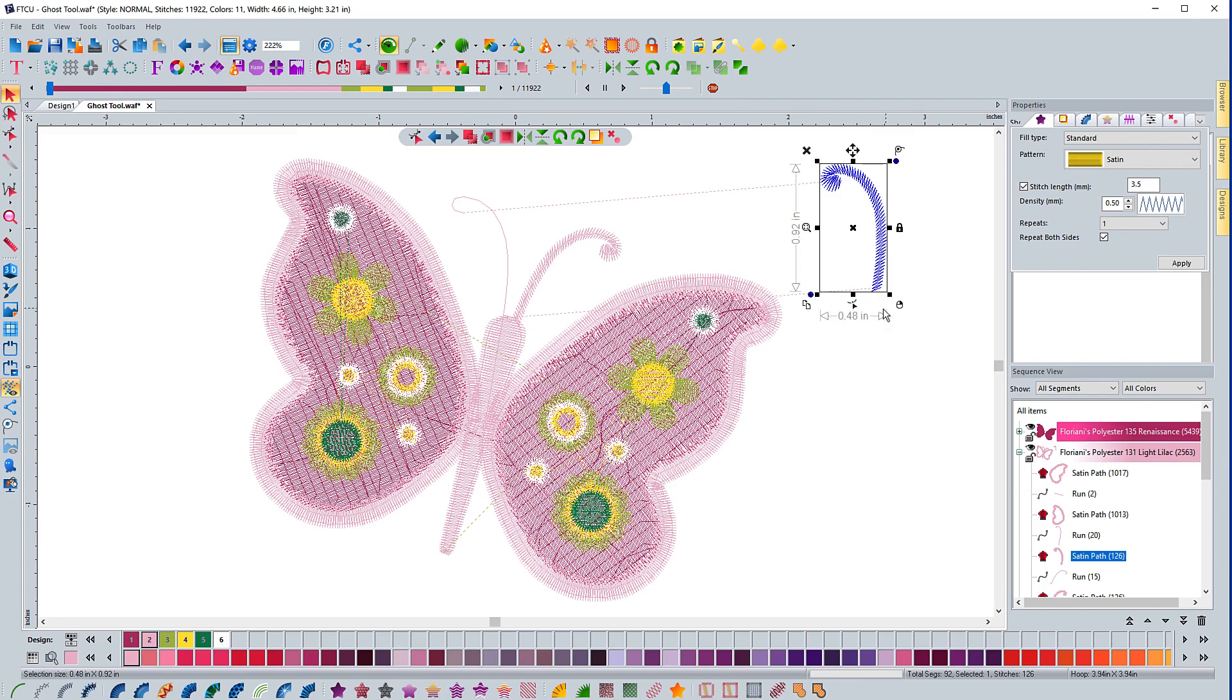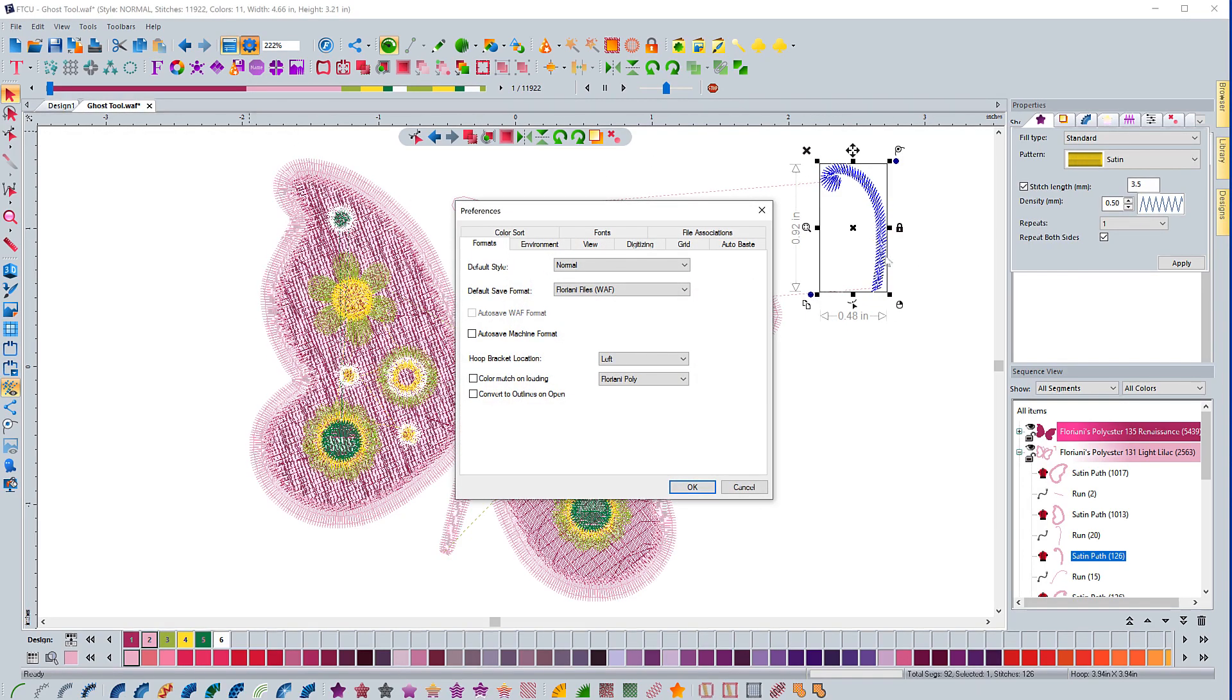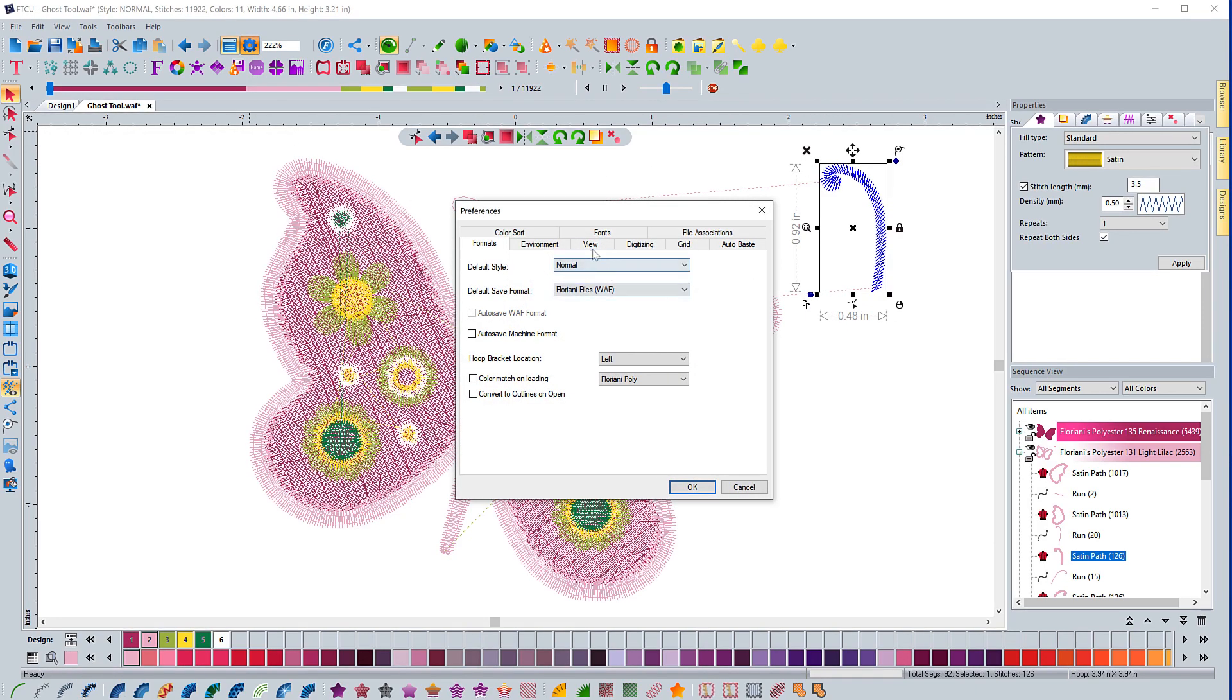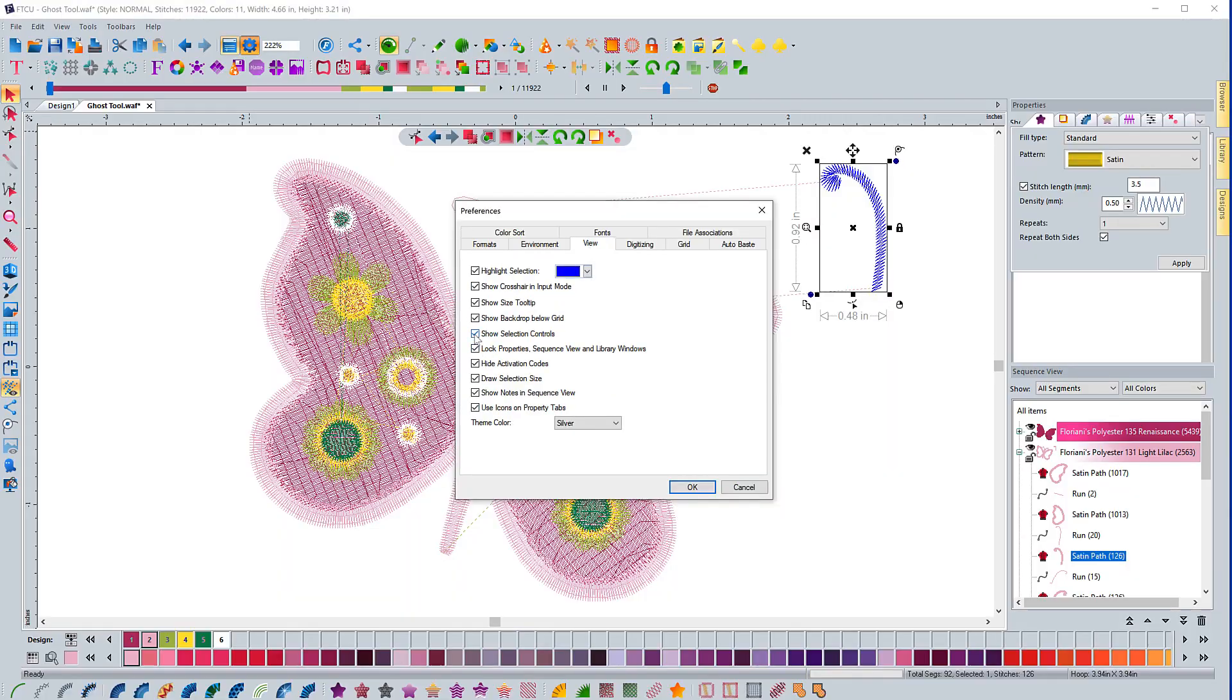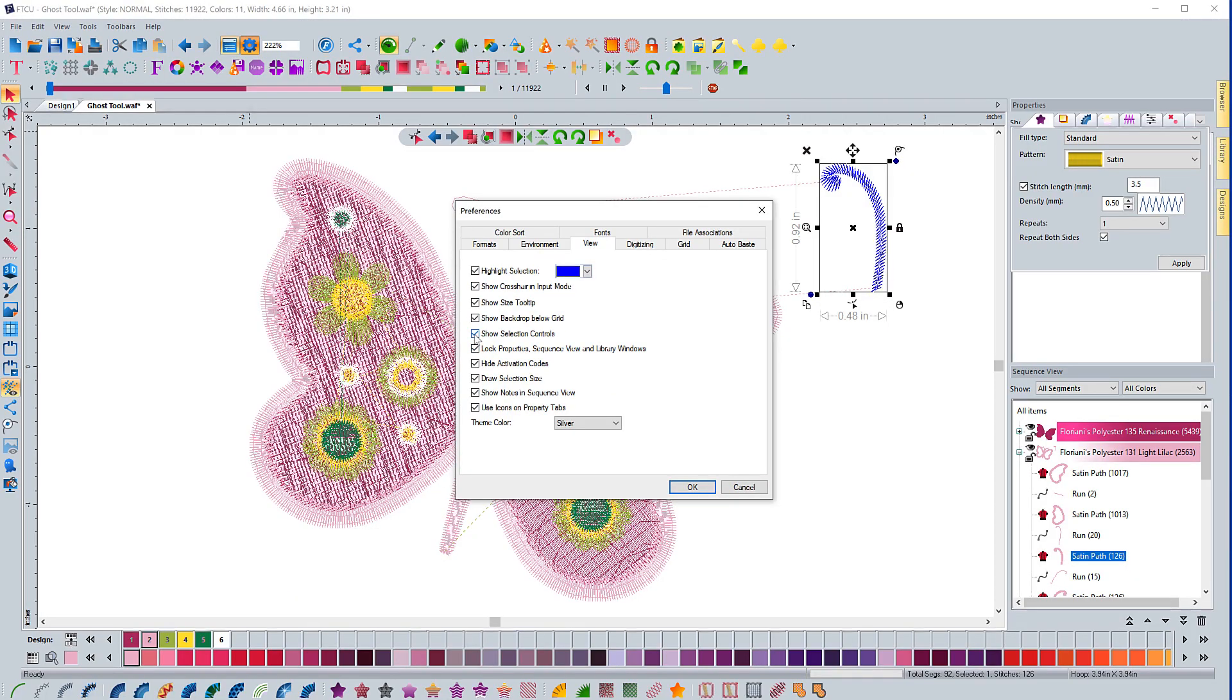If you turn it off, those all go away. So if you don't like those, you can just click on this icon right here and it will take it away.